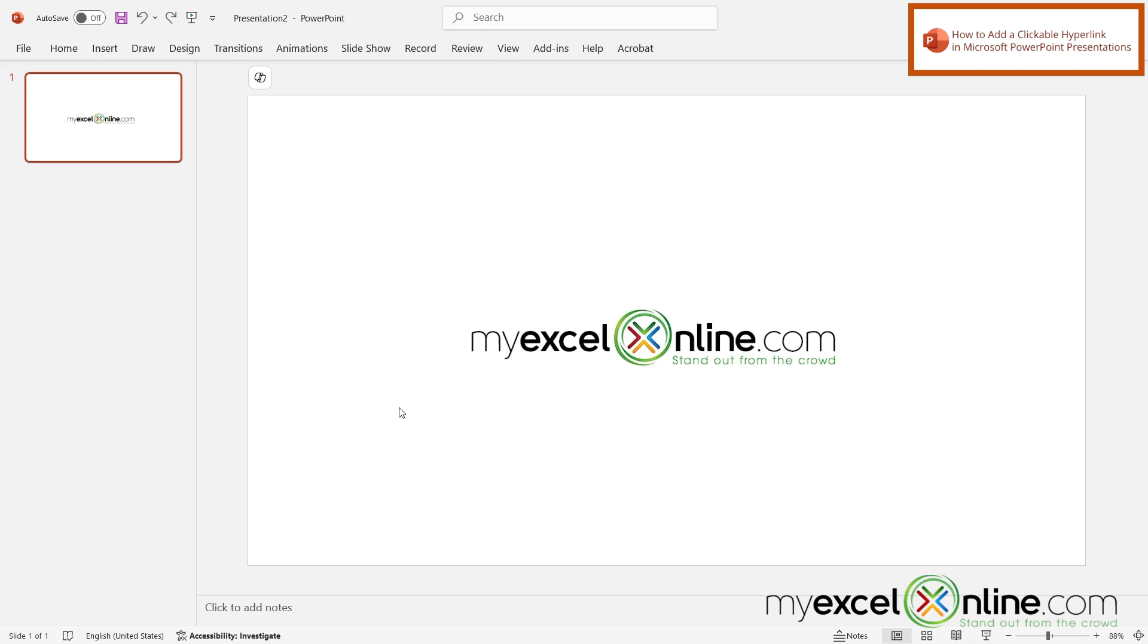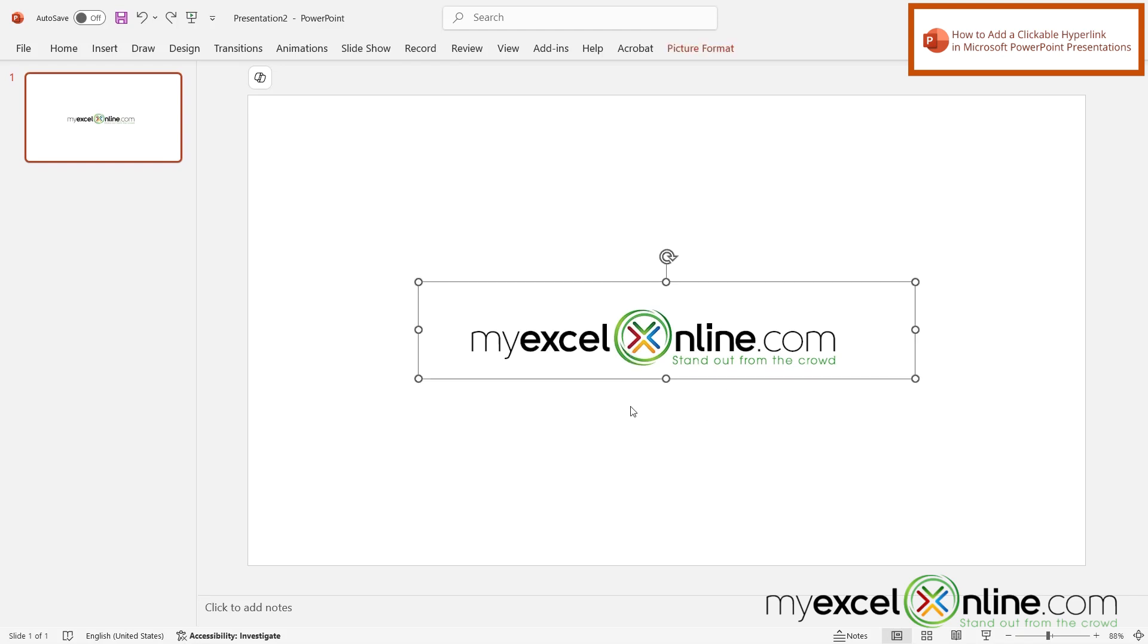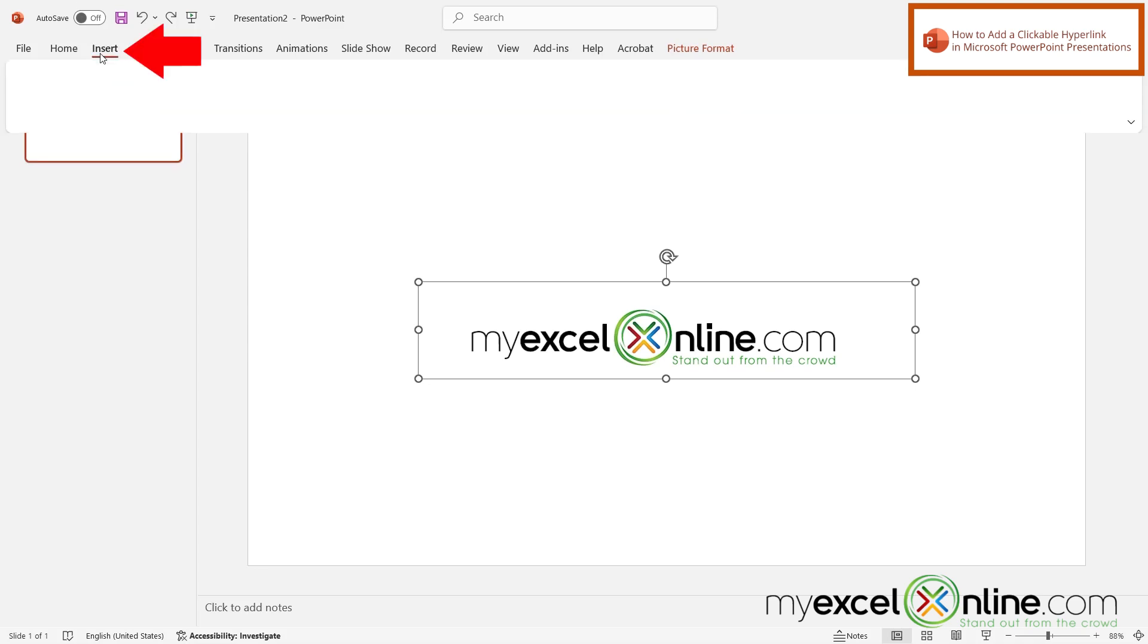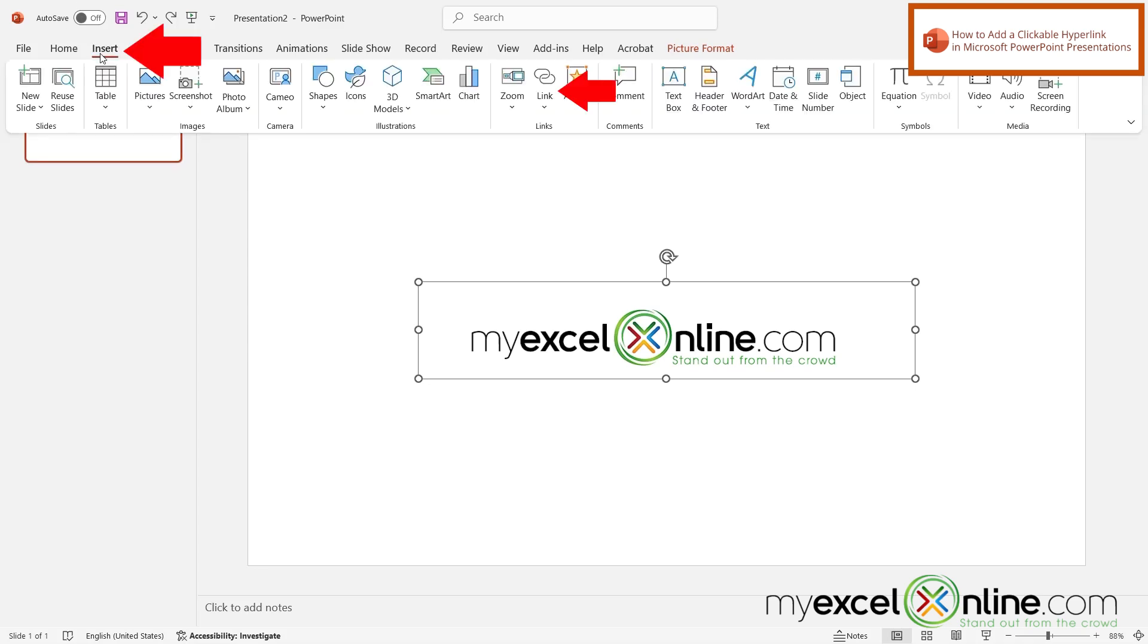Here I am in Microsoft PowerPoint and I have a slide with the MyExcelOnline logo on it. If I wanted to turn this logo into a clickable link, I can select the image, go up here to the Insert ribbon, and go over here to Link.